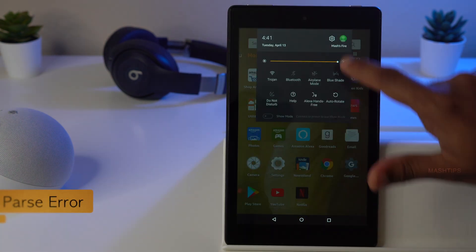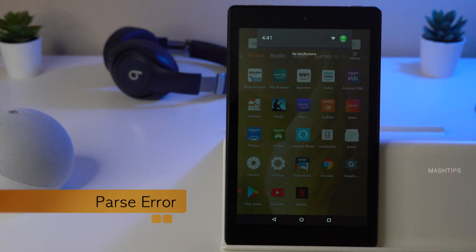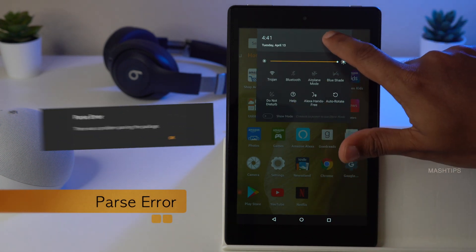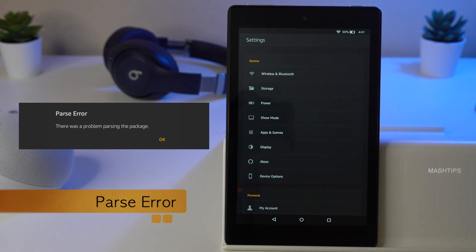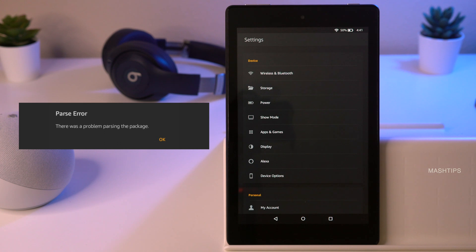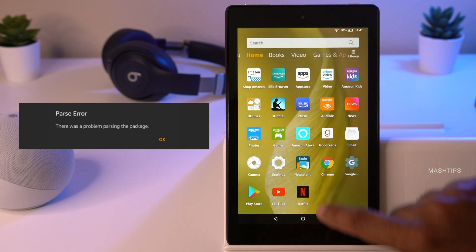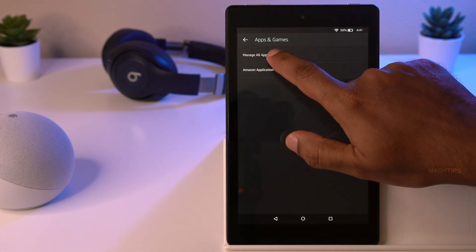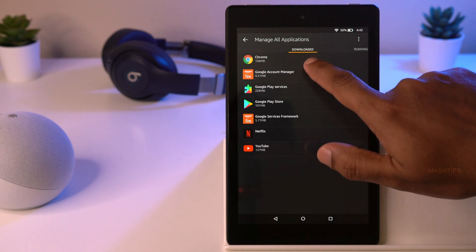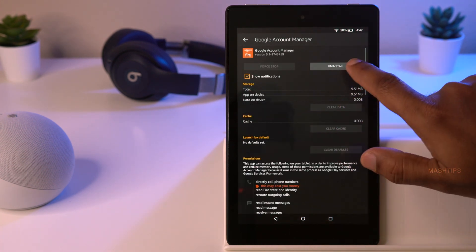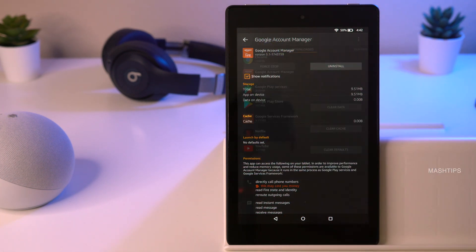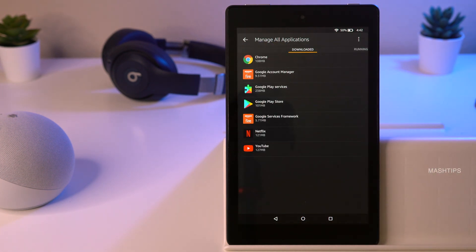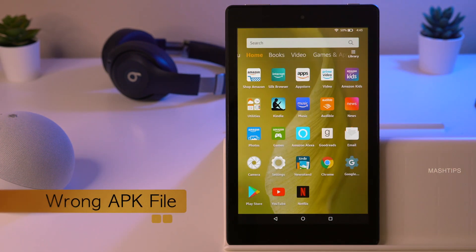If you see a parse error when installing APK files, it means you are not using the correct version of the APK for your particular Fire tablet. Make sure you are using the right APK files. If you downloaded a different version, go to Settings, Apps and Games, Manage All Apps, find the wrong version, and uninstall it, then download the correct version.